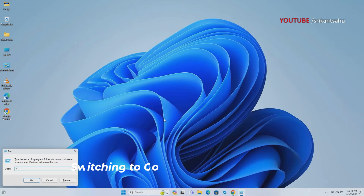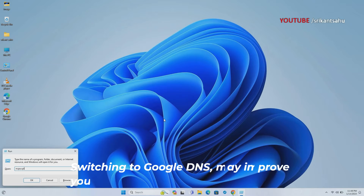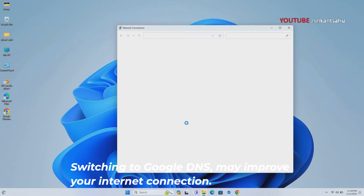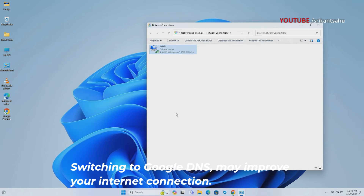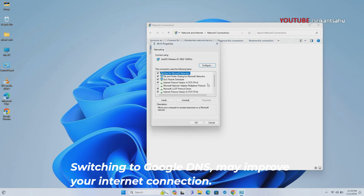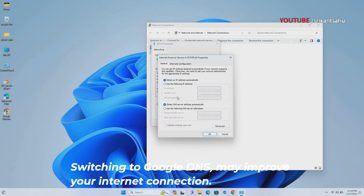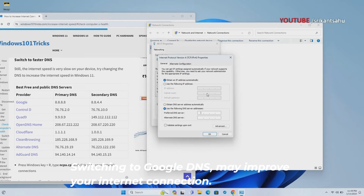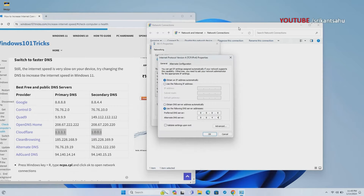DNS, or domain name system, translates domain names into IP addresses, allowing devices to locate resources on the internet. Using Google's DNS servers can provide faster and more reliable DNS resolution, potentially resolving connectivity problems caused by DNS issues with the ISP's servers. Open Network Connections, right-click on the Wi-Fi adapter, select Properties, double-click on Internet Protocol Version 4 to open its properties, and set Google's Open DNS for the preferred DNS server and alternate DNS server. Click OK to save the changes and check if internet access is restored.